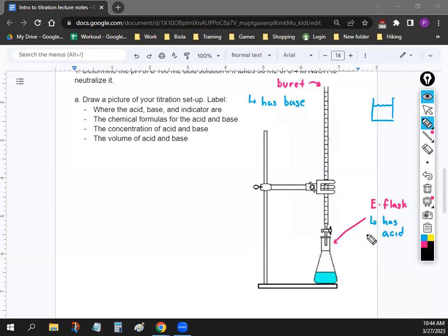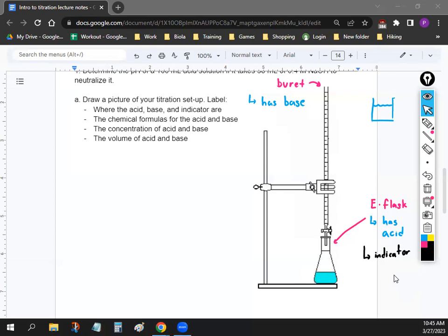The Erlenmeyer flask also contains something called an indicator — a chemical that changes color when your solution is neutralized. You have acid in the flask; when you add base, acid and base make water. Once everything turns into water, the indicator changes color to let you know titration is complete. That's what allows you to visually tell when you're done titrating.